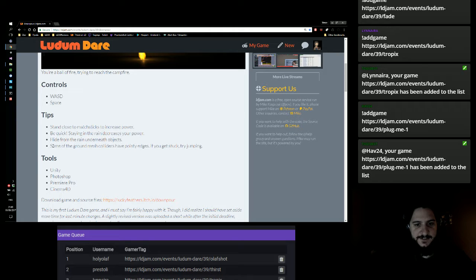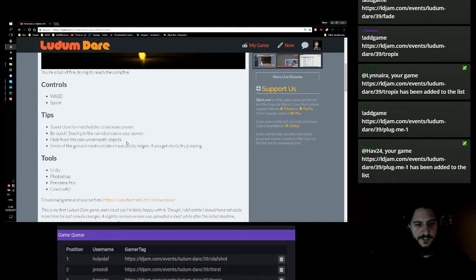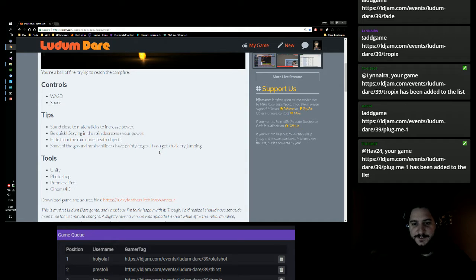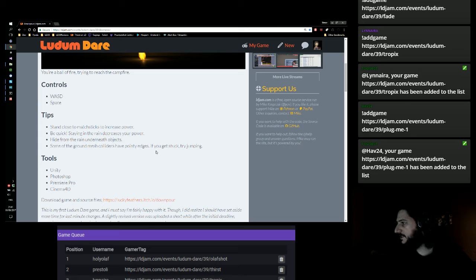Staying in the rain decreases your power. Hide from the rain underneath objects. Some of the ground mesh collider have pointy edges. If you get stuck, try jumping. Space must be jumping.